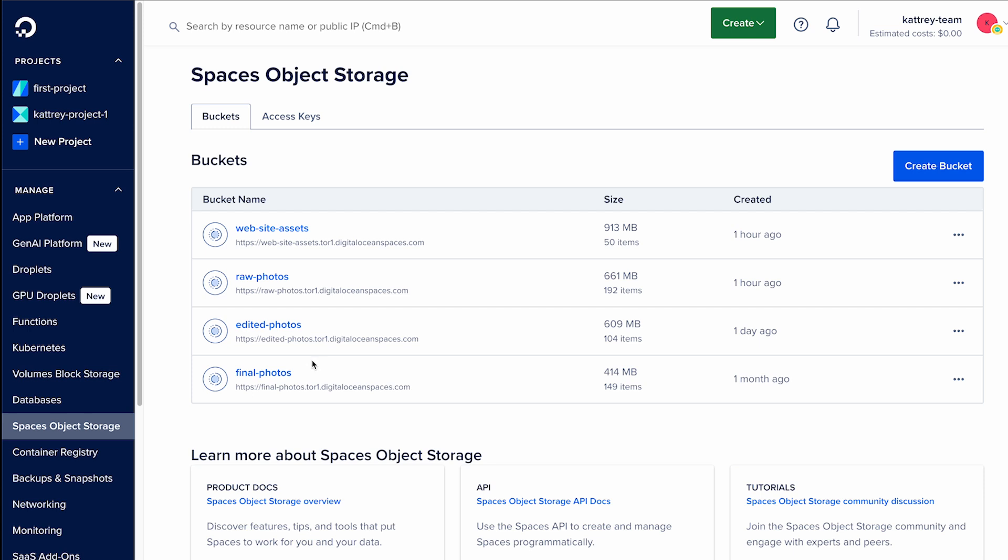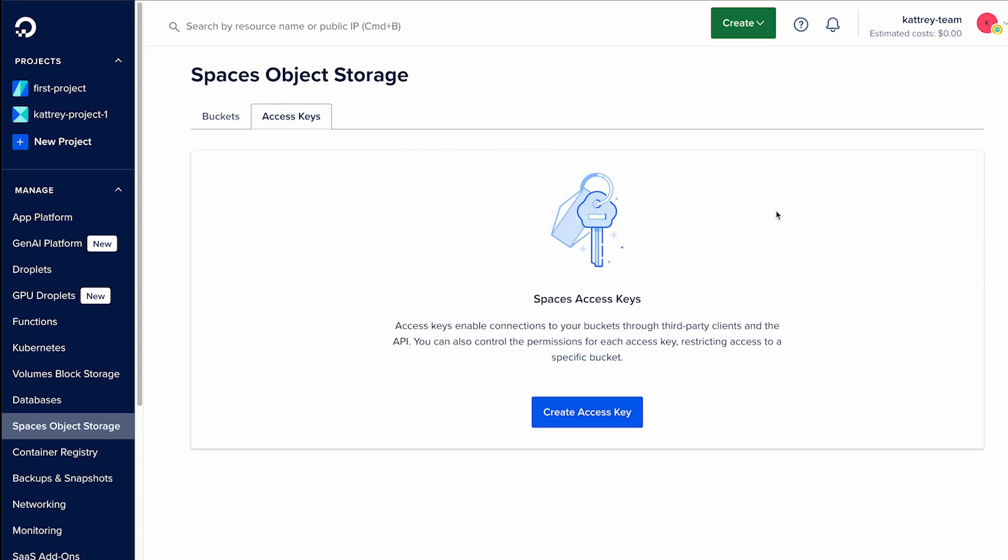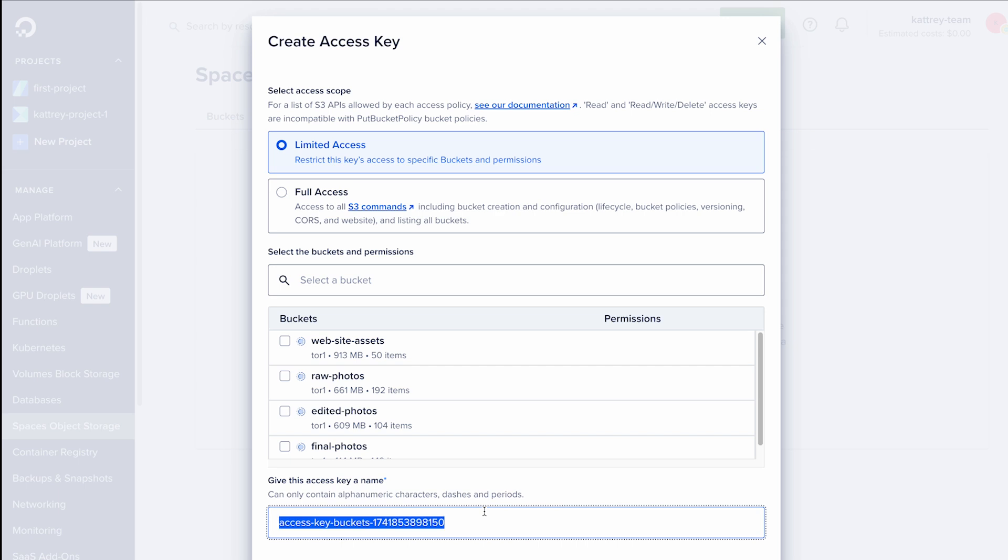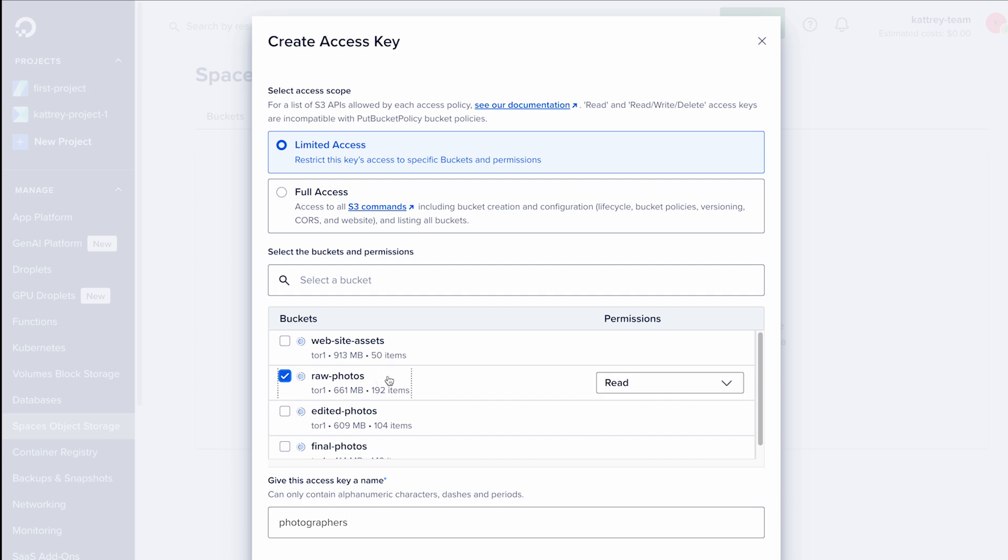Spaces makes it straightforward to grant the right permissions to the right people and applications. You can create an access key for your photographers with read-write permissions to the raw photos bucket so that they can upload all the photos they've taken.